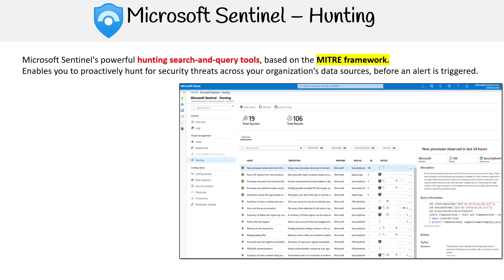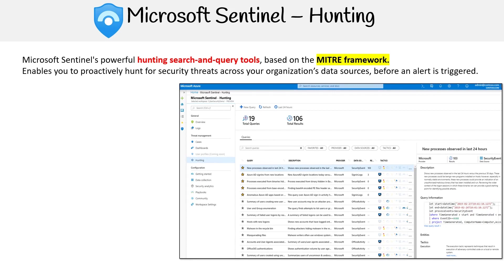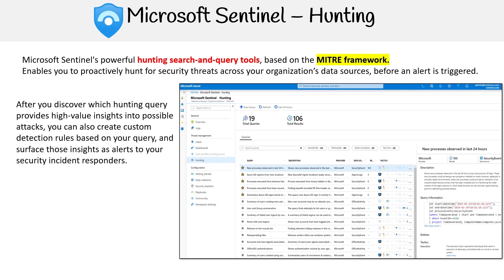Moving on to hunting. Microsoft Sentinel's powerful hunting search and query tools are based on the MITRE framework, which is a curated knowledge base that tracks cyber adversary tactics and techniques. This enables you to proactively hunt for security threats across your organization's data sources before an alert is triggered. After you discover which hunting query provides high value insights into possible attacks, you can also create custom detection rules based on your query and surface those insights as alerts to your security incident responders.